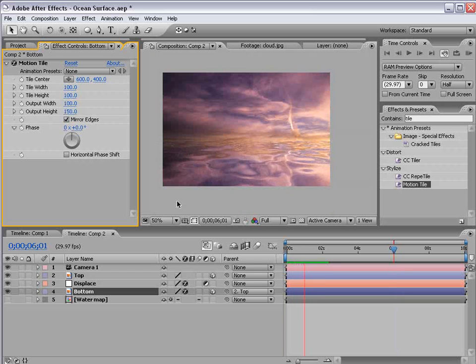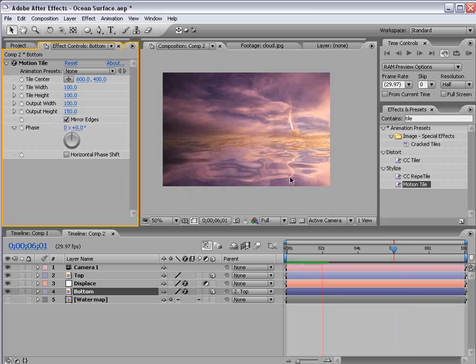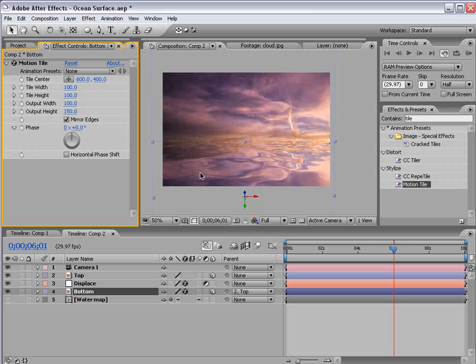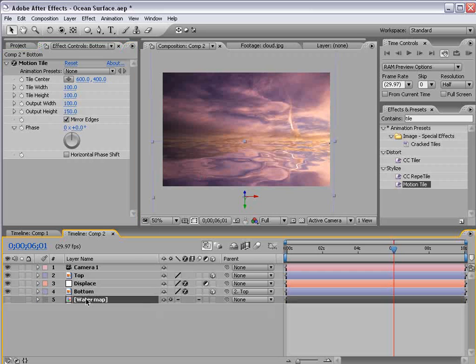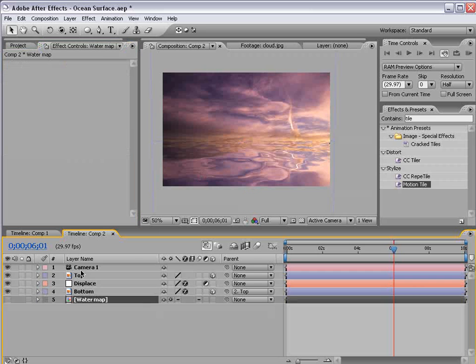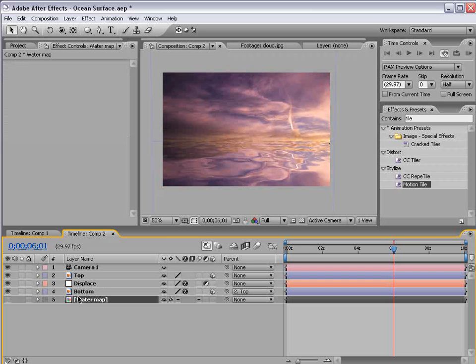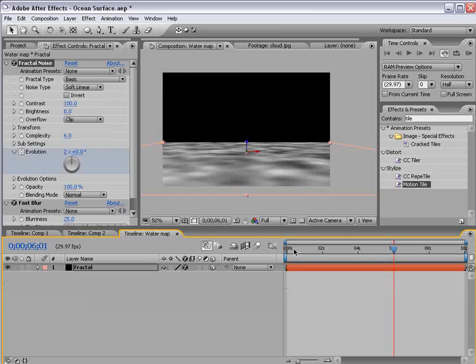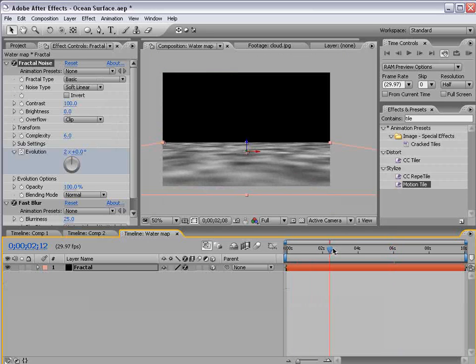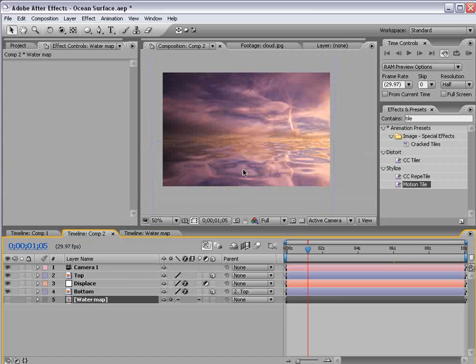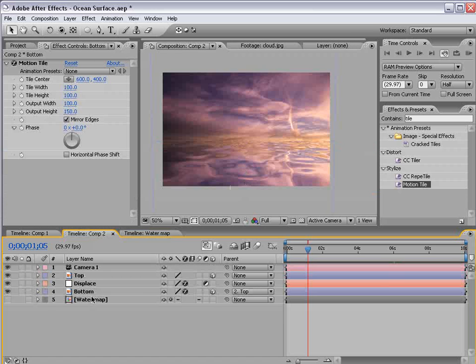Okay. So as you can see the water surface is now fluctuating. So that's kind of the effect we're after. Because our displacement is then linked to this map of the water anything we do to it in here will affect it inside of this comp.